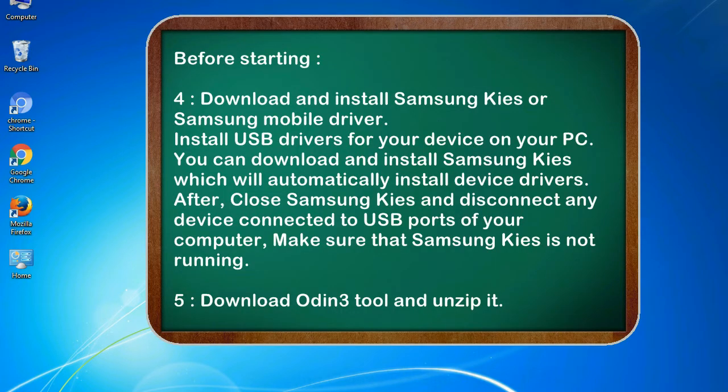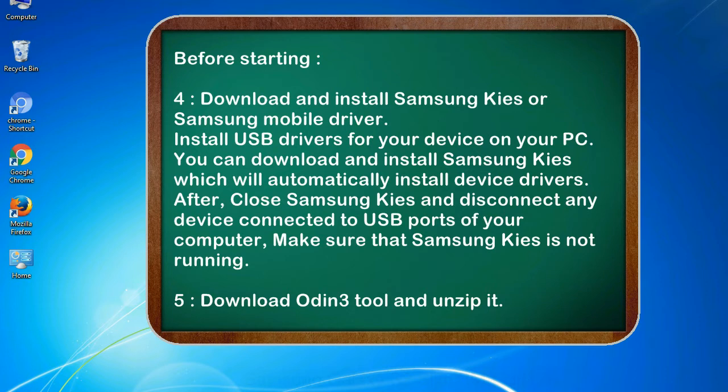4. Download and install Samsung KIES or Samsung mobile driver. Install USB drivers for your device on your PC. You can download and install Samsung KIES which will automatically install device drivers. After, close Samsung KIES and disconnect any device connected to USB ports of your computer, make sure that Samsung KIES is not running.